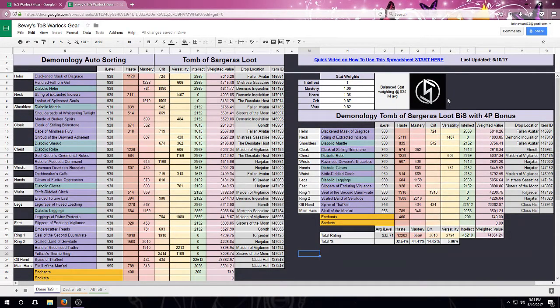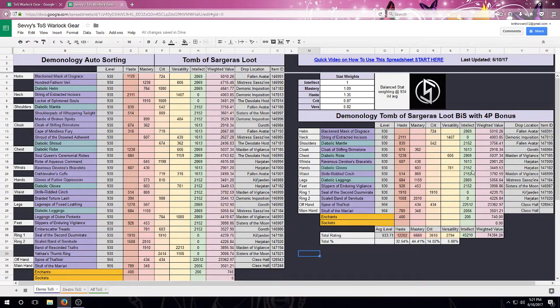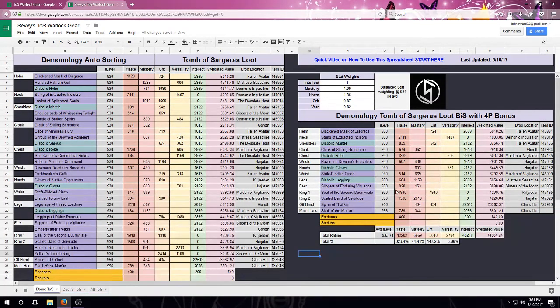Over here, we've got our stat weights, and then over here to the far right, this is going to be our suggested best-in-slot with four-piece guaranteed bonus.